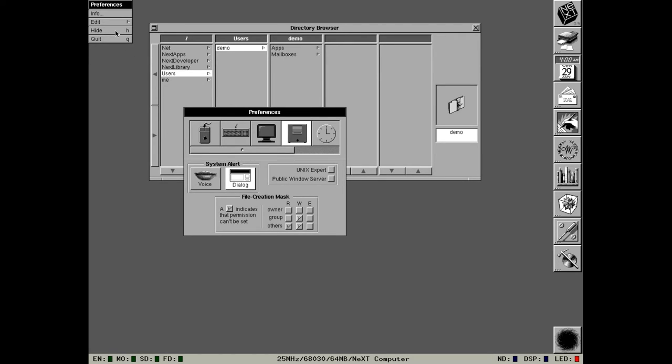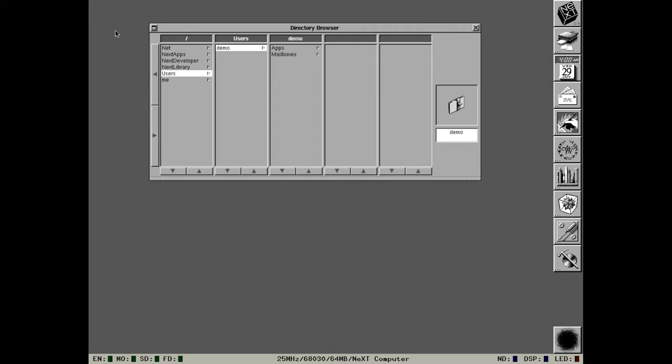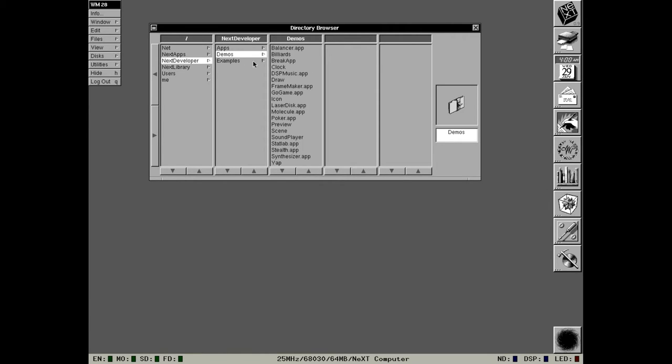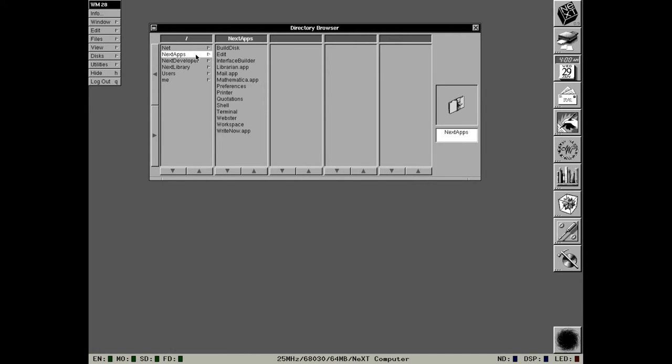Because the preferences application provides this lovely clock which also survived all the way through to OpenStep 4.2. Somewhere in here, if we click on Unix expert it will show us all the underlying Unix folders. I'm not going to do that because I have no need of it just yet. Applications-wise it is pretty much identical to NeXTstep 0.8 with the exception of one or two applications.